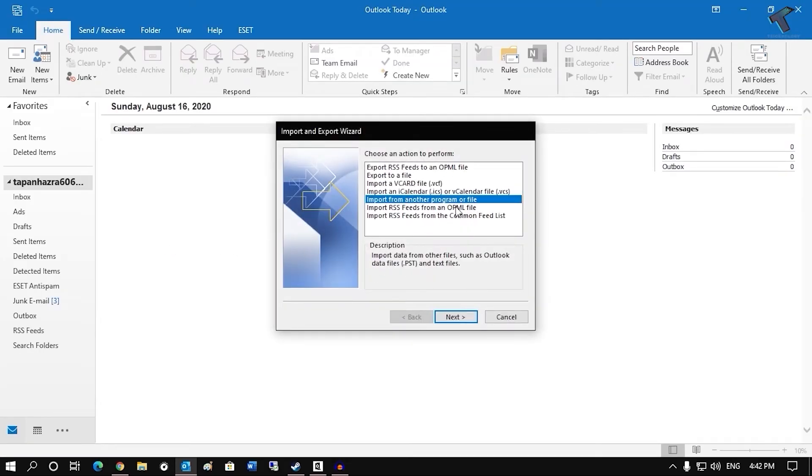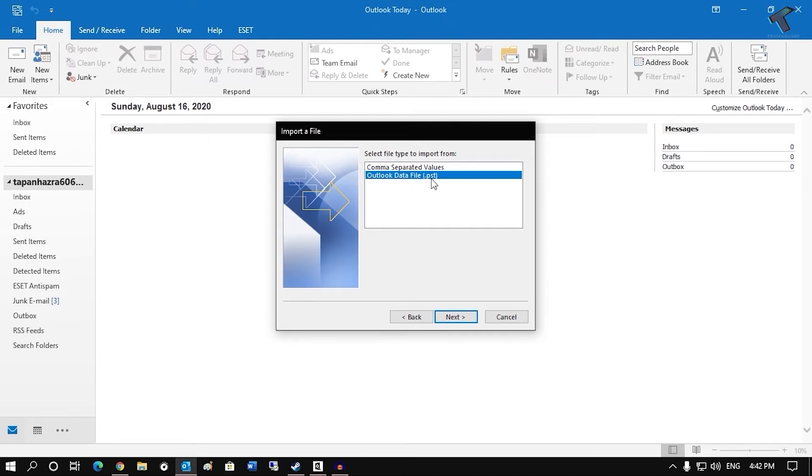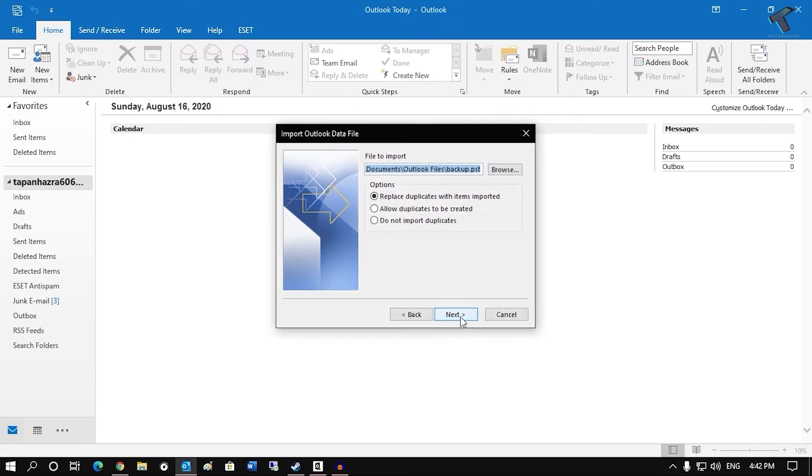And after that from here you have to select import from another program or files. Now click on next. And now here you have to select Outlook data file dot PST and after that click on next.